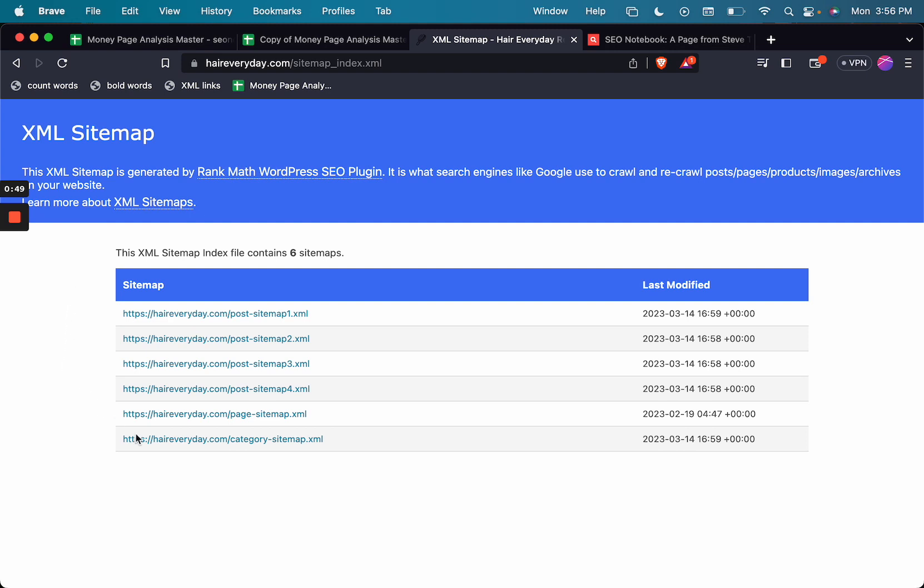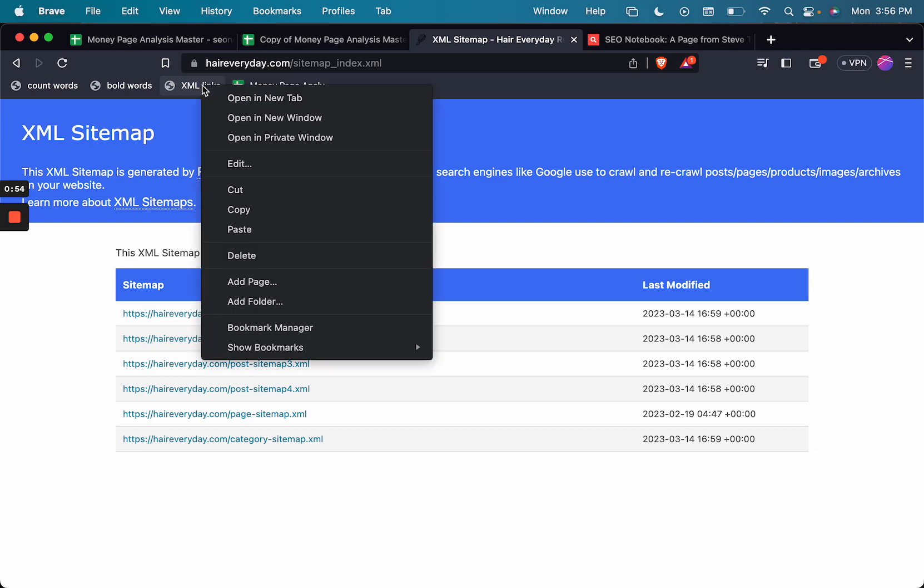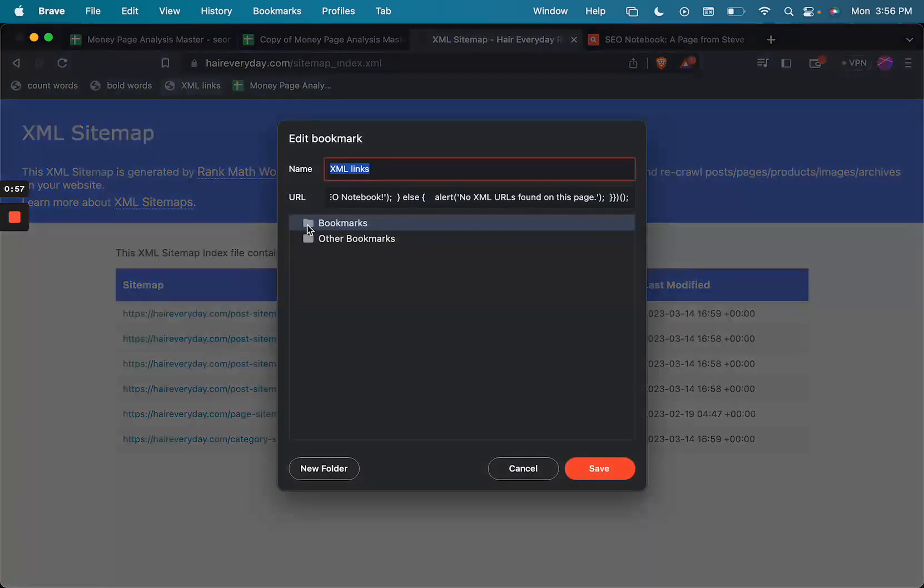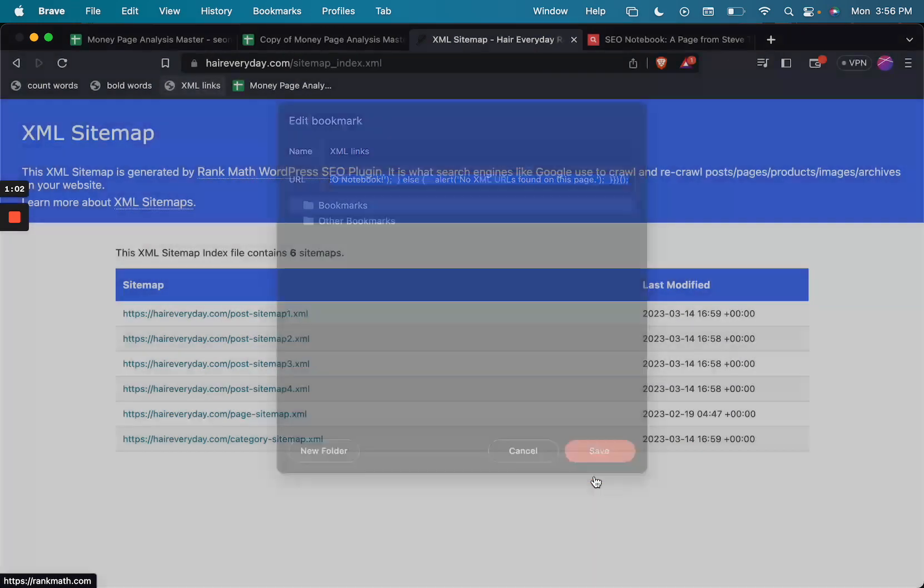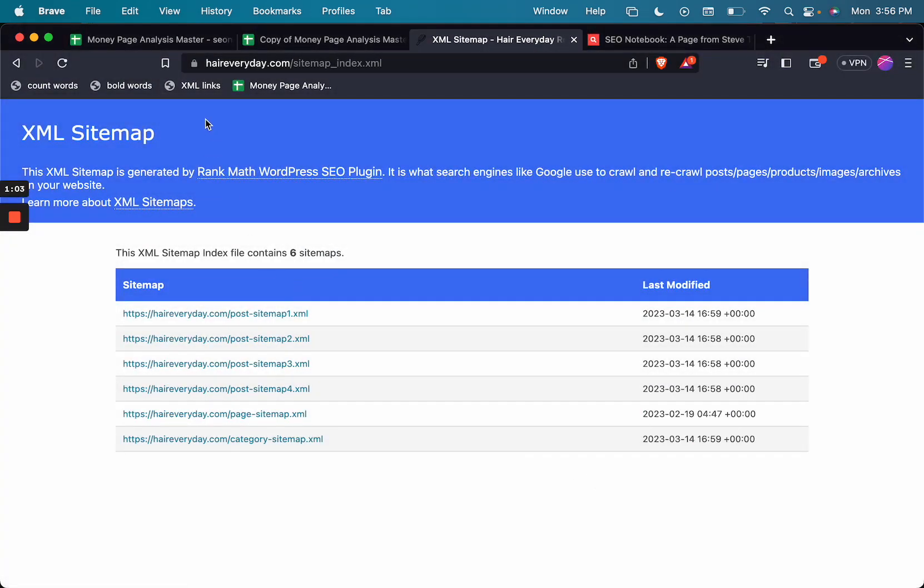And once I've done that, I'm going to use a custom bookmarklet that I created. In case you don't know how to create a bookmarklet, you just create a bookmark and then paste the JavaScript into the URL field.